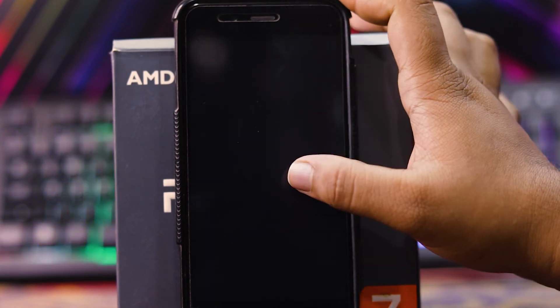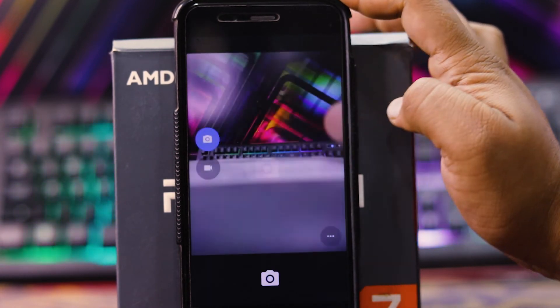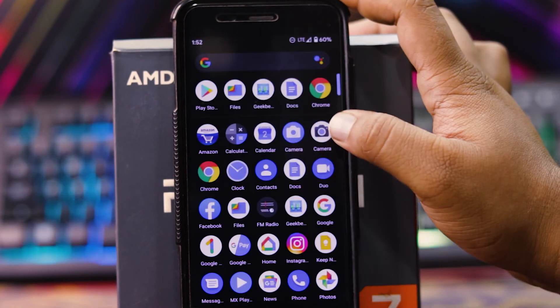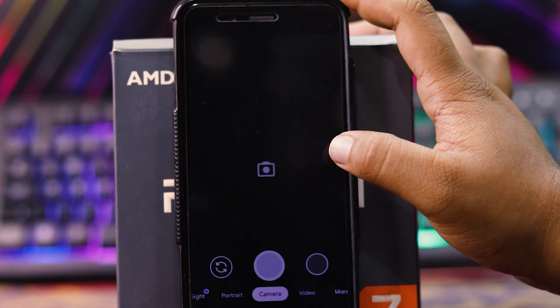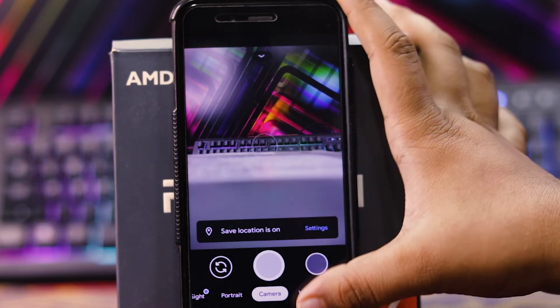You get the stock camera. But you can install the Google camera, which I have installed.